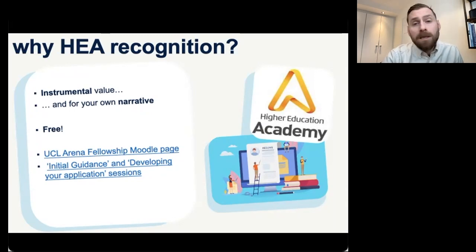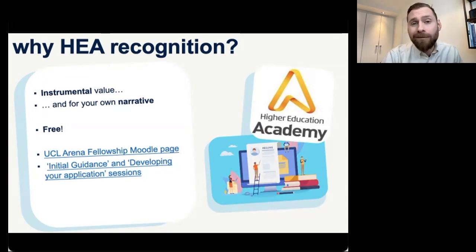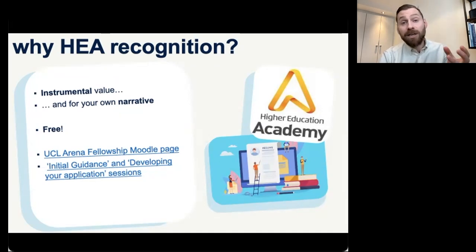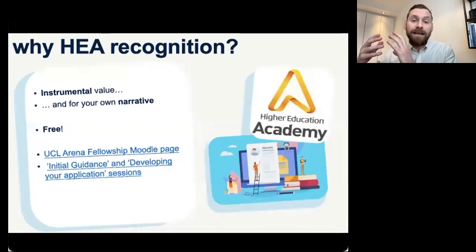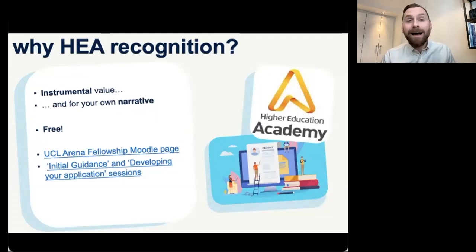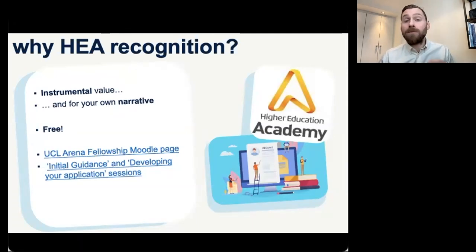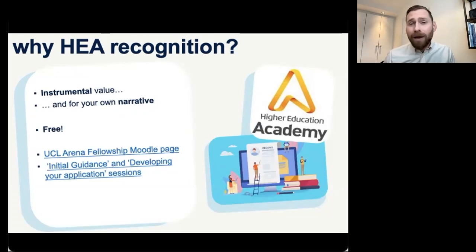There's a few reasons. For some of you, you may be thinking really instrumentally and really transactionally. Maybe you're a teaching assistant looking to get another role, maybe you're looking to get your first lectureship role. Regardless of whether you're going to have a career in teaching and learning specifically, or whether you're going to have a career more based around research, you're going to be doing some teaching work. And it is increasingly being sought after that people have some form of HEA recognition, with associate fellowship as a real minimum expectation.